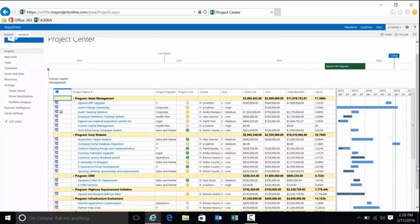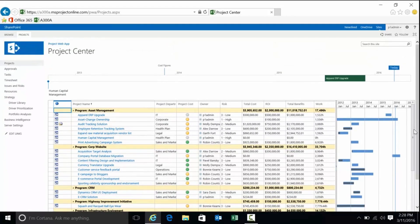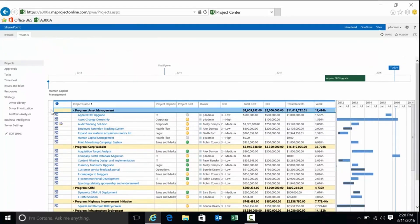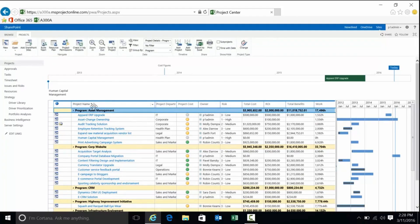It integrates with Microsoft Project Professional and Microsoft SharePoint, giving you a centralised platform for managing projects, resources, and portfolios.